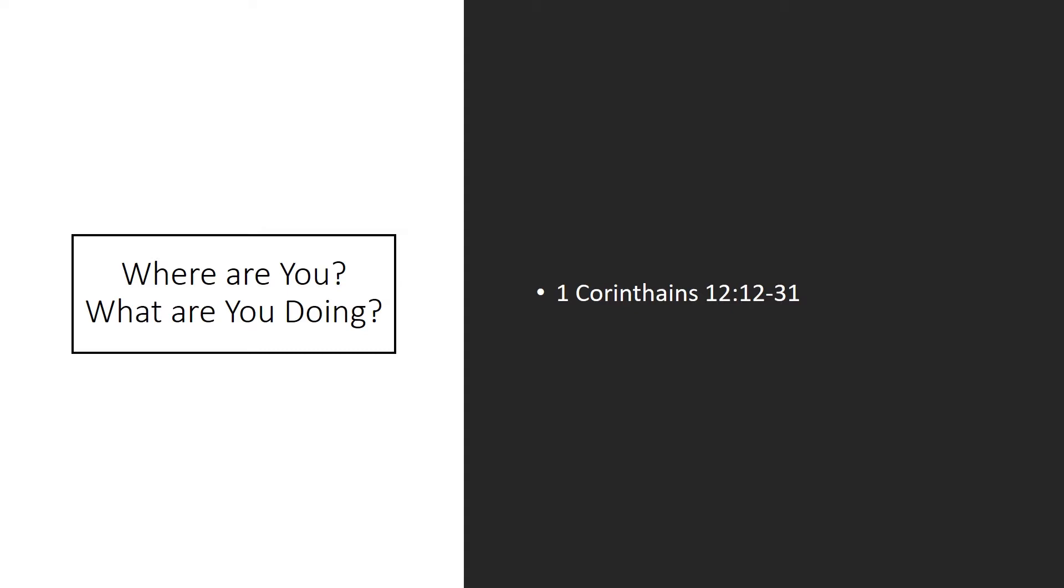'Now you are the body of Christ and individually members of it. And God has appointed in the church first apostles, second prophets, third teachers, then miracles, then gifts of healing, helping, administration, and various kinds of tongues. Are all apostles? Are all prophets? Are all teachers? Do all work miracles? Do all possess gifts of healing? Do all speak with tongues? Do all interpret? But earnestly desire the higher gifts. And I will show you a more excellent way.'